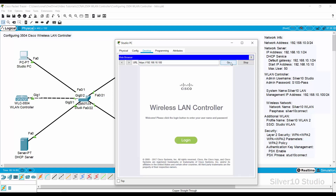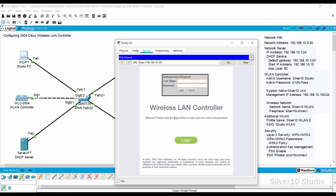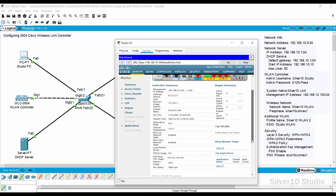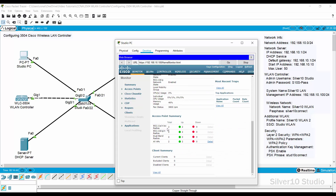It may take time to open the GUI of WLAN Controller, so be patient. Press Login. Provide 'Silver 10 Studio' as the username and 'S10s-pass' as the password, then press Login. The GUI of WLAN Controller is shown and the Monitor tab is open by default. Scroll down to Access Point Summary. This summary provides a table showing the total number of LAPs connected to the WLAN Controller, the capabilities of each LAP, and the number of LAPs that are up and running.